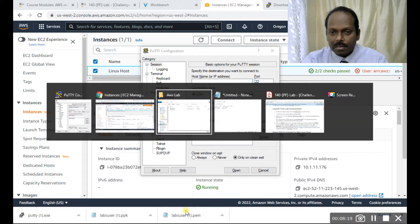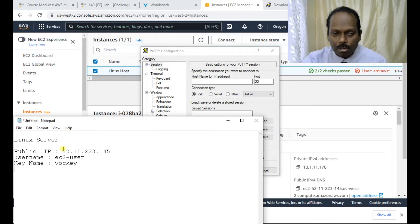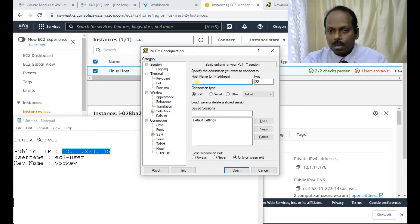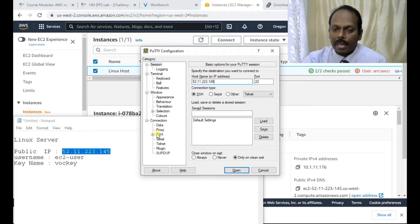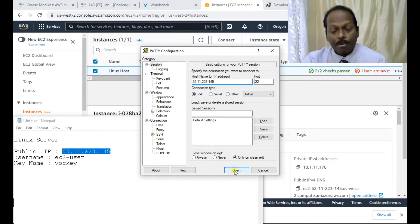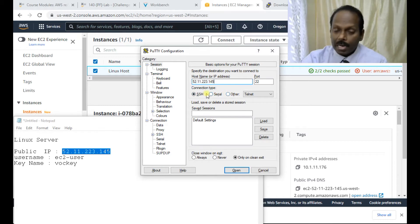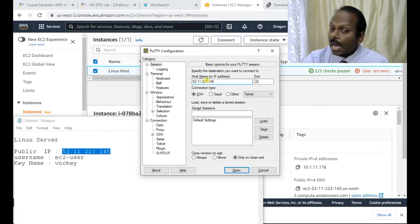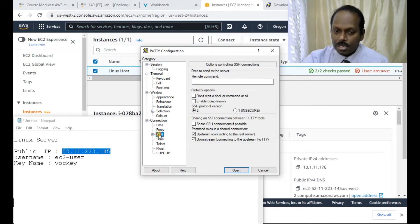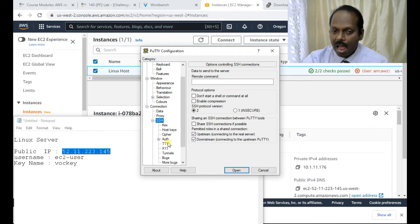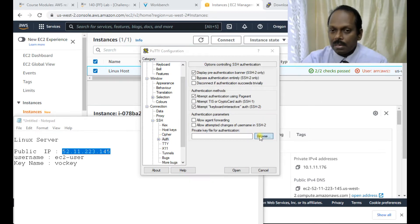Run the PuTTY software you downloaded. You already noted down the Linux server IP address on your notepad — in my case it is 52.11.xxx. Copy and paste it into PuTTY. Please remember: do not change any settings; it must stay on SSH mode. If it is set to Serial or others, it won't work and you will not see the prompt.